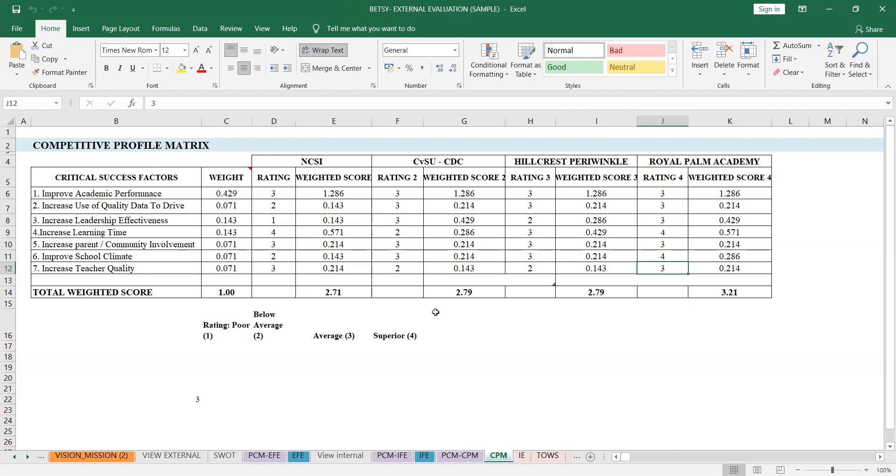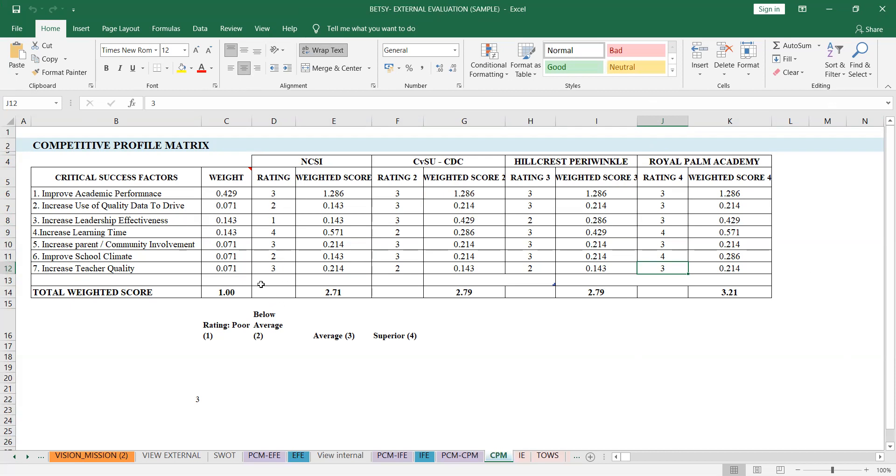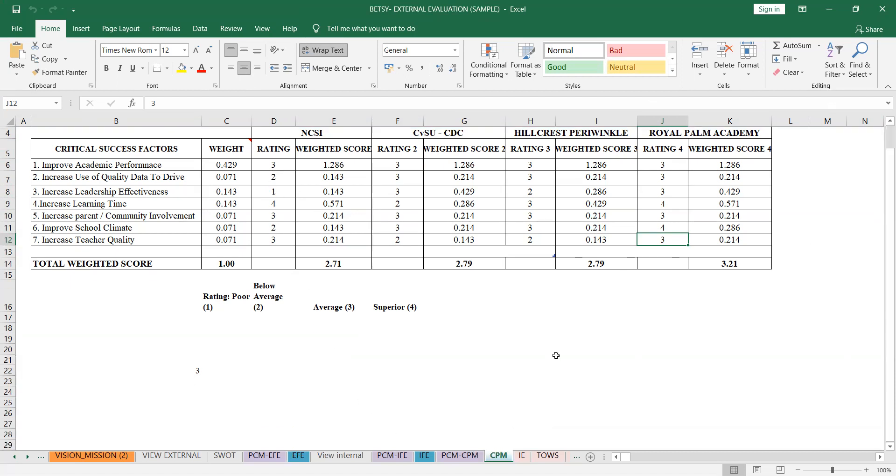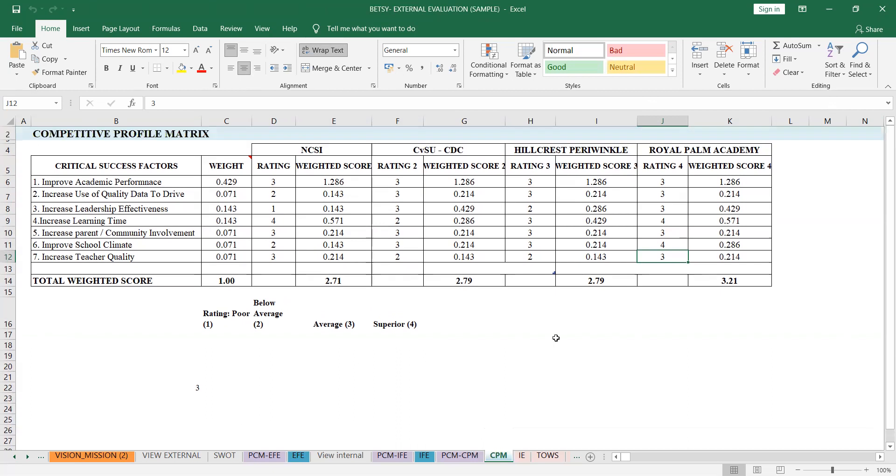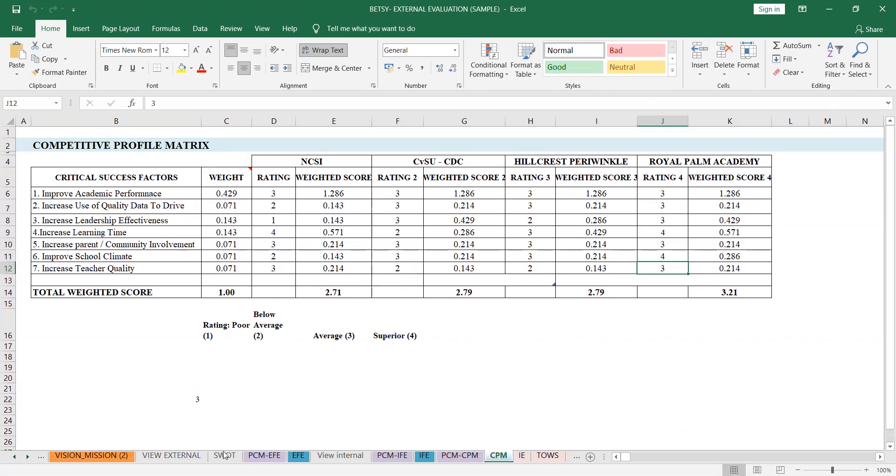So overall, when the weighted score came out, they really fell behind. Royal Palm Academy was superior, then it was like a tie between the two other schools, and this one came out lowest. So you'll also discuss this based on the results you got. When you give ratings, that's subjective, but you should have a basis for why the rating is 3, 2, 1, or 4, whatever you put, because that would be part also of your explanation in the paper.